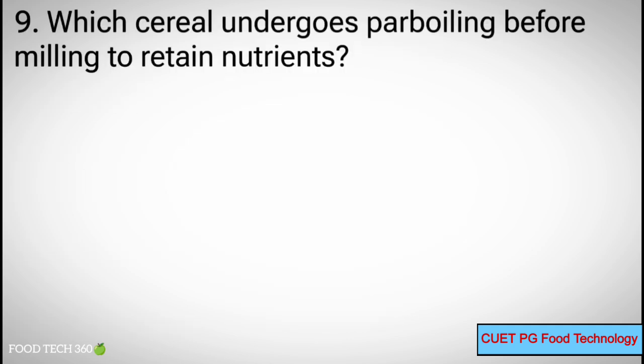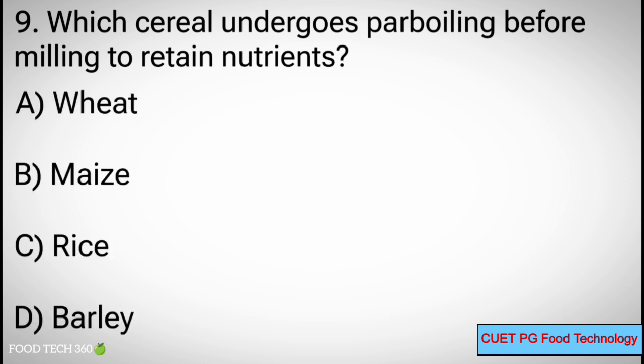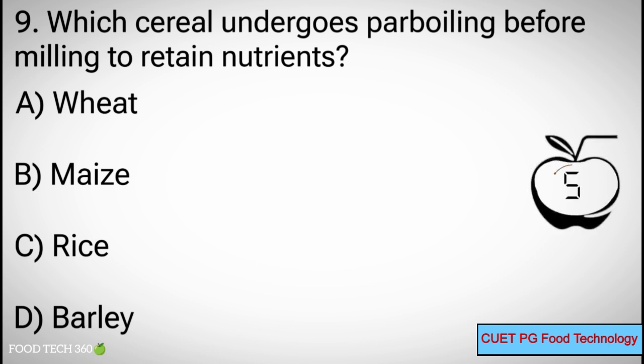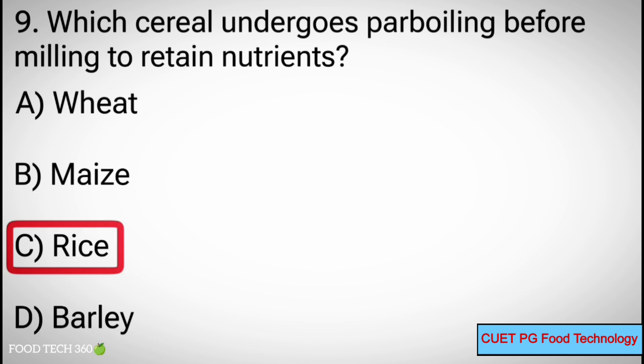Question number 9: Which cereal undergoes parboiling before milling to retain nutrients? Options: A. Wheat, B. Maize, C. Rice, D. Barley. Correct answer: C. Rice.